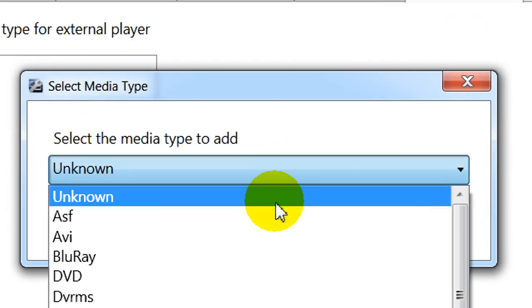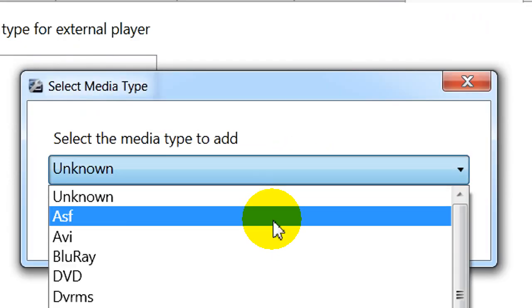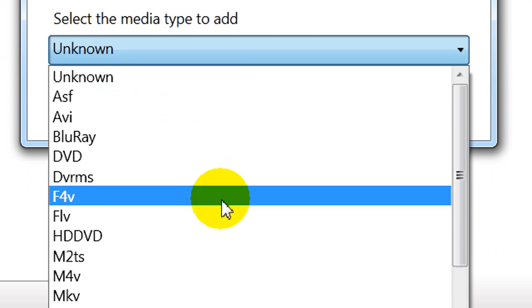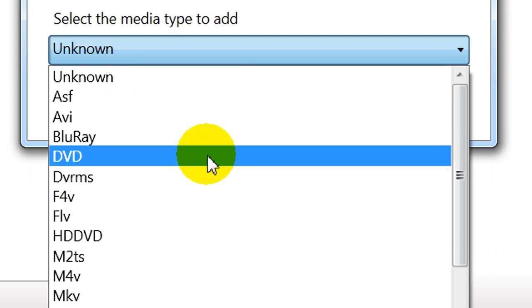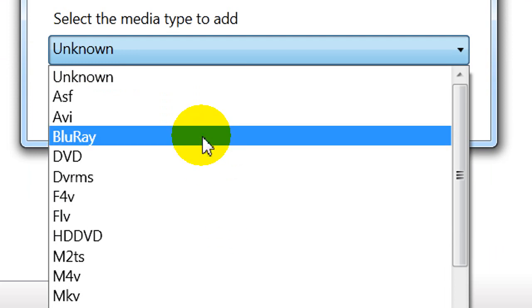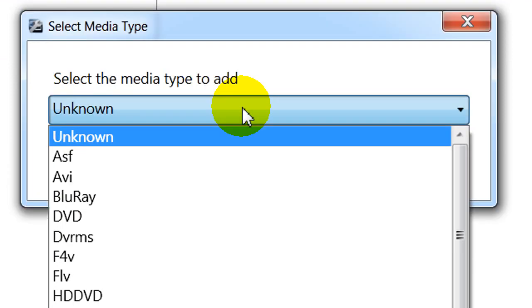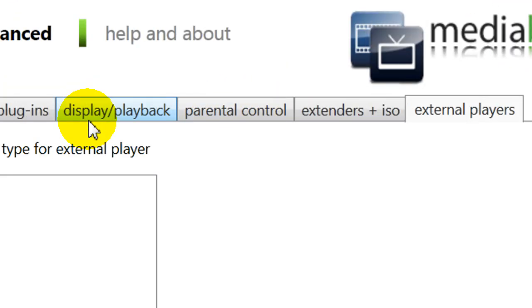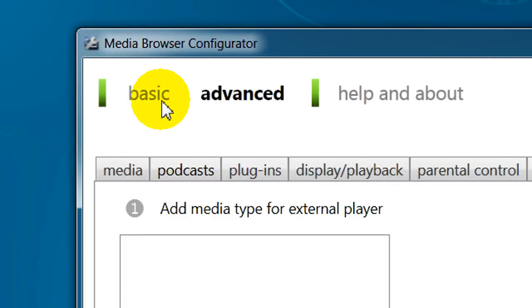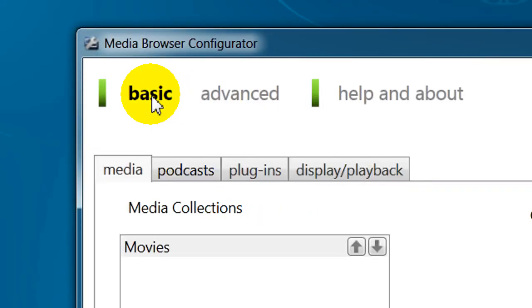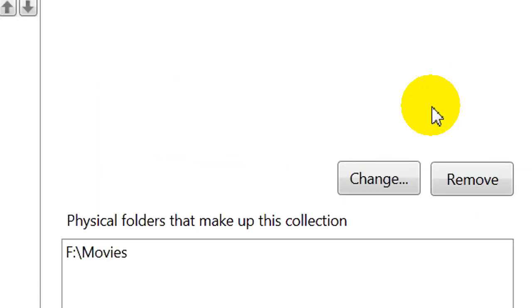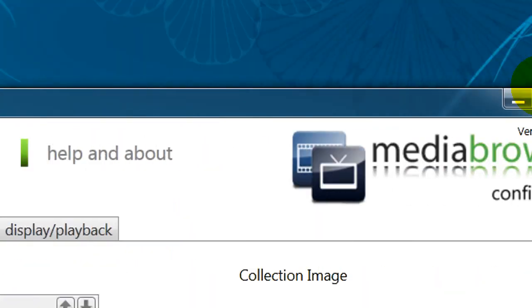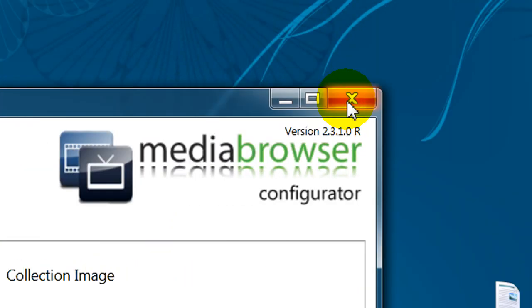So DVD, Blu-ray, HD, whatever you want. Of course, I don't have one, so I'll select Cancel. So you go back to Basic. And that's it. Once you have that configured, it's ready to go. And you fire up Windows Media Center.